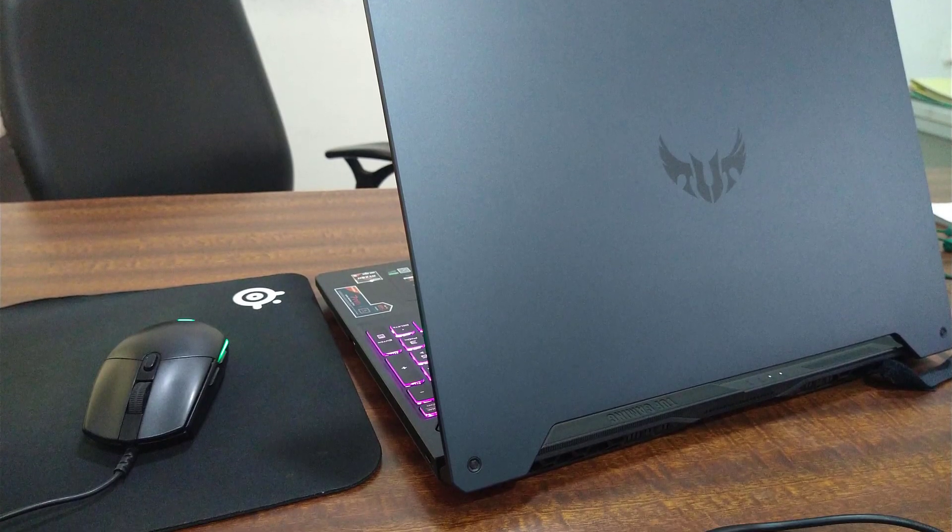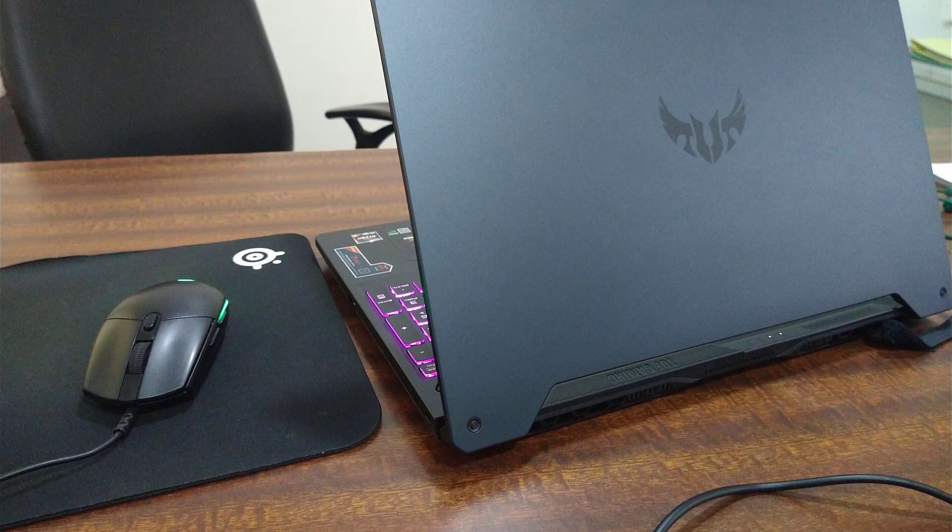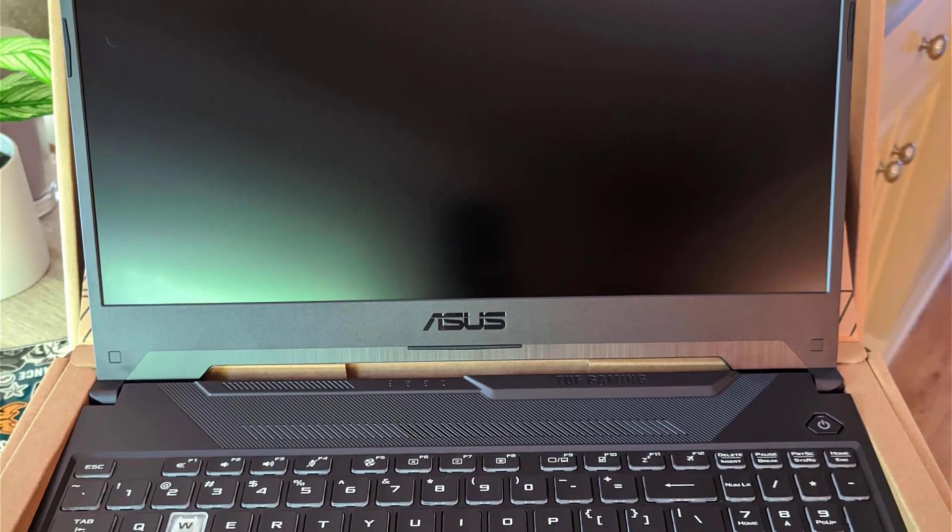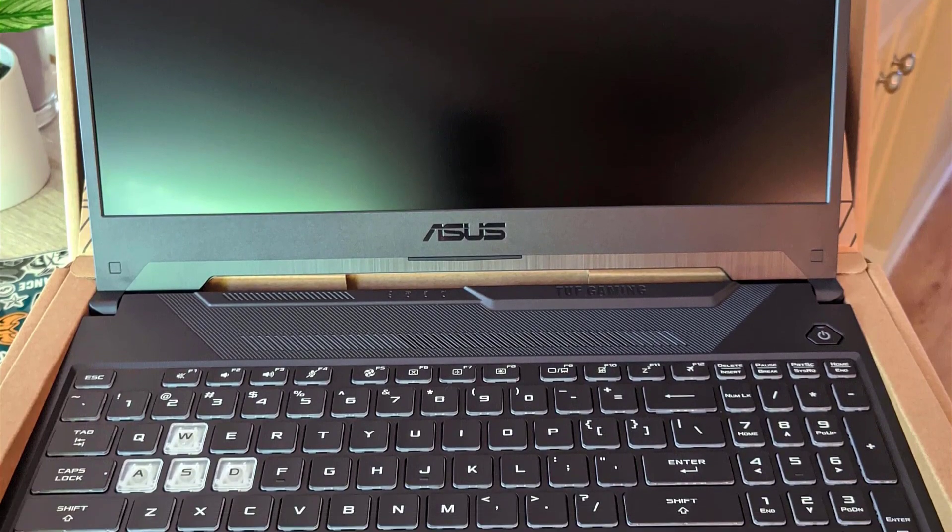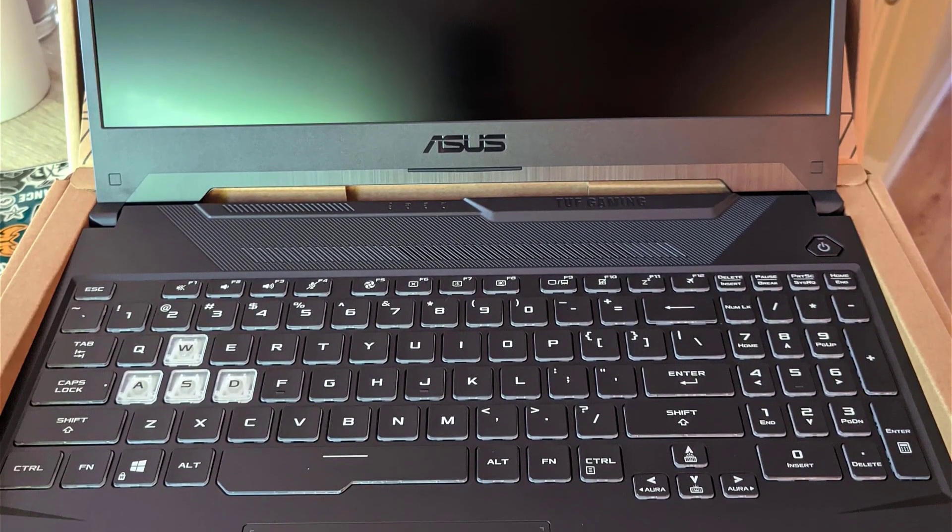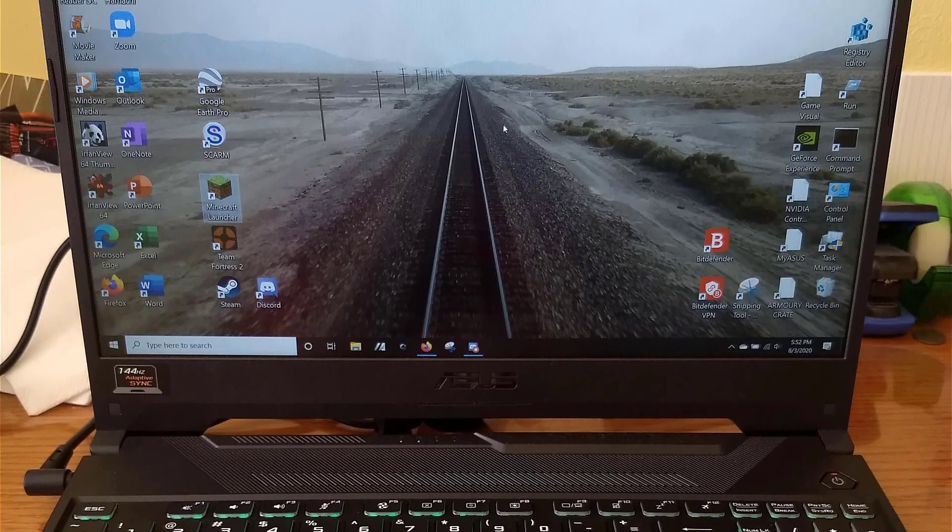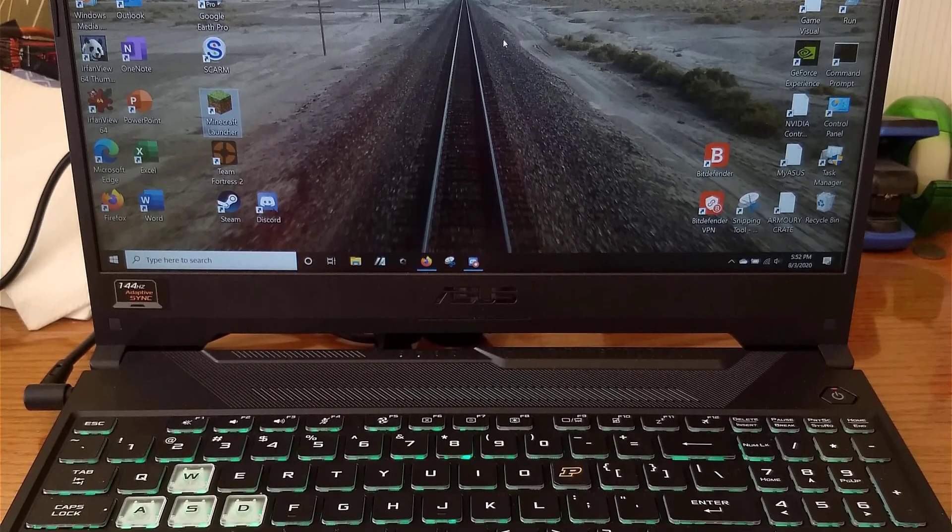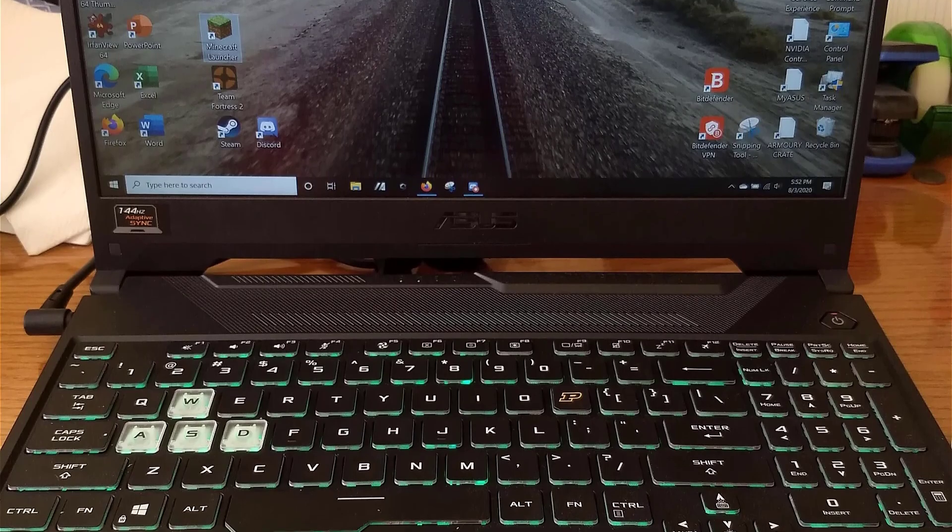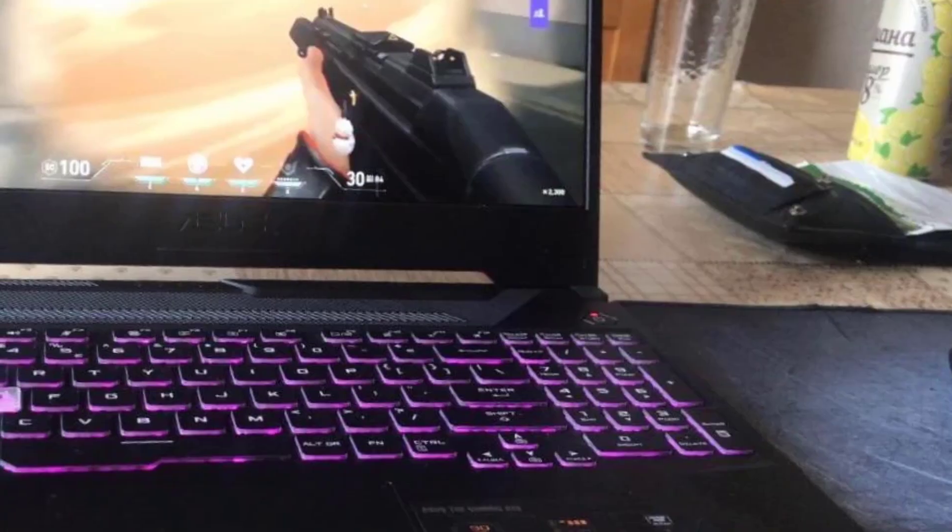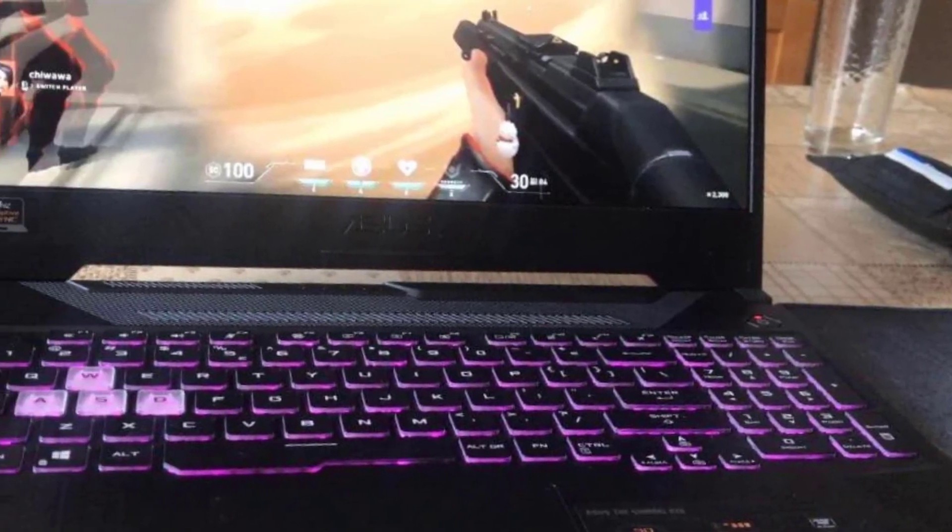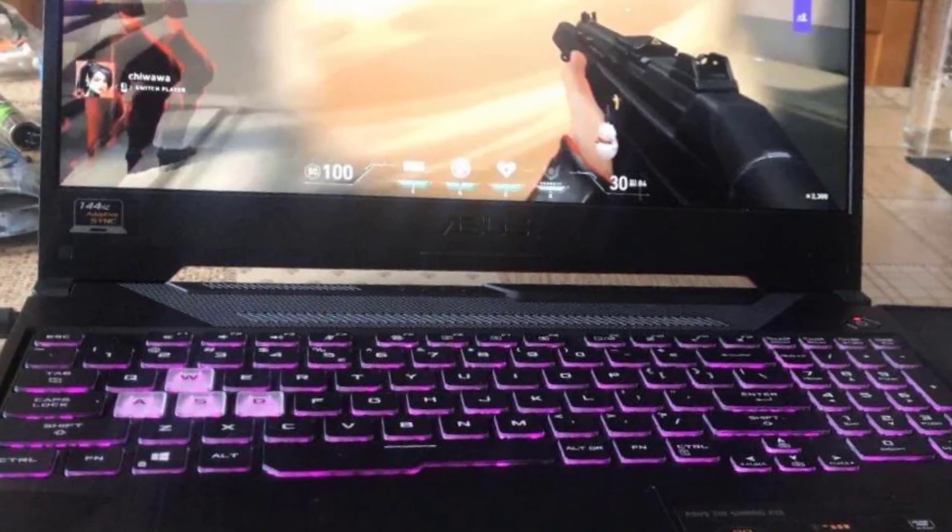Number 2: ASUS TUF Gaming A15. In recent years, ASUS has been continuously producing the best budget gaming laptops for gamers. The ASUS TUF A15 falls among the best gaming laptop lists. If you're looking for the best laptop for Sims 4 under $700, you couldn't find a better choice than the ASUS TUF A15.